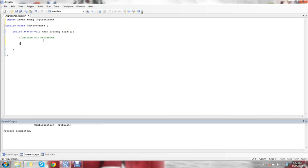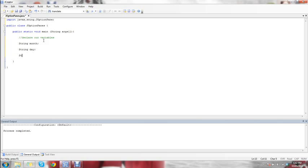We're going to have a string called month, which is going to take in our month. We're going to have a string called day, which is going to take in the day. And we're going to have a string called year, which is going to take in the year that we were born.